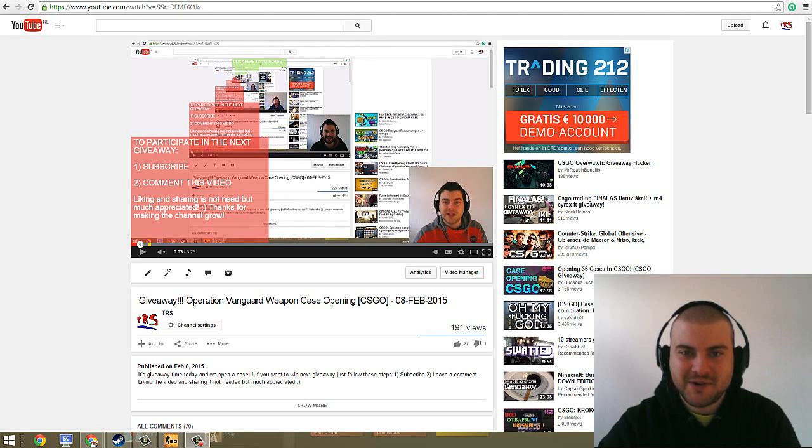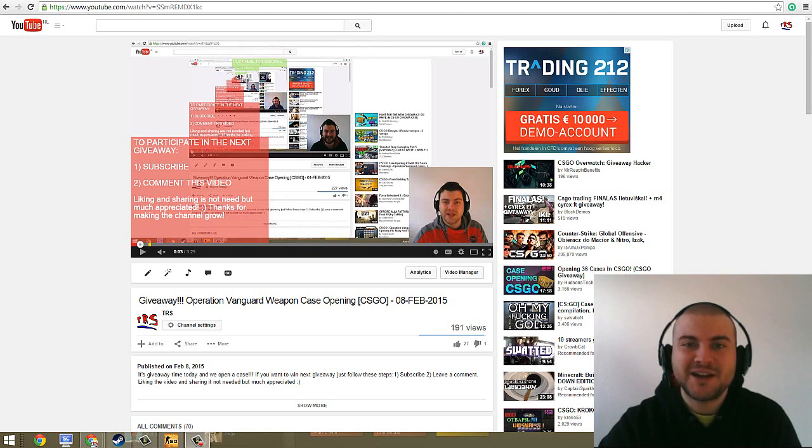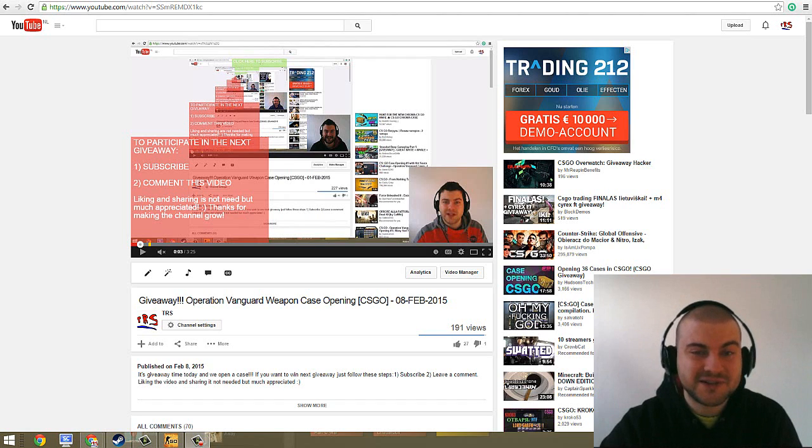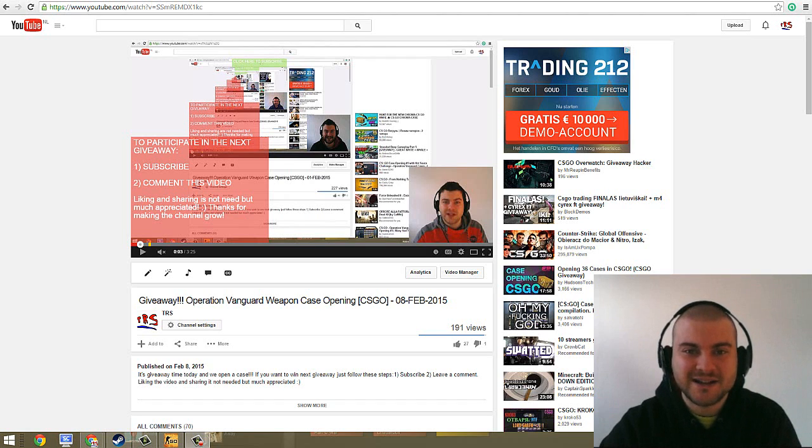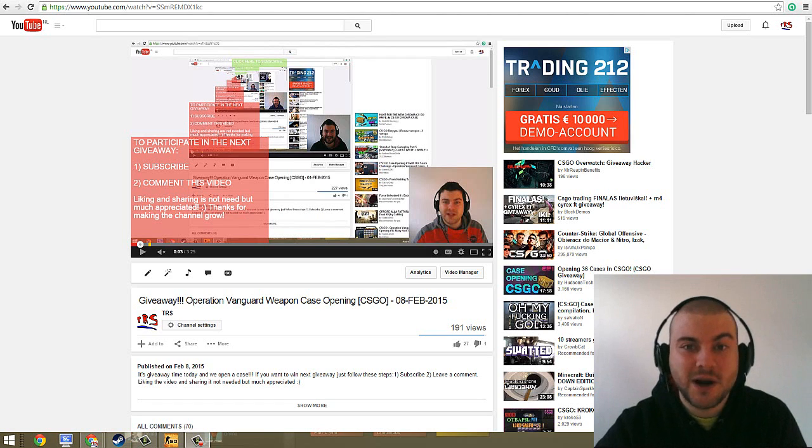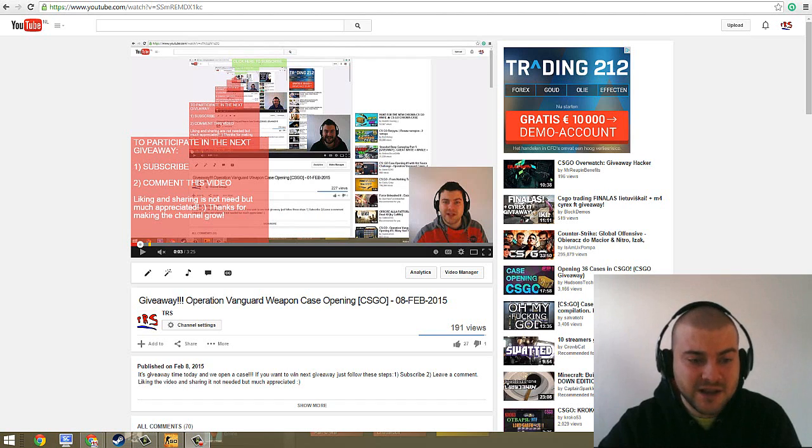Hey, what's up guys? This is TRS and today is Sunday, the day for the giveaway. Today, new look as you can see, but also new case. For the first time ever I will open a chroma case. Yesterday playing I got the pleasure of getting a case, so I will open a chroma case today.